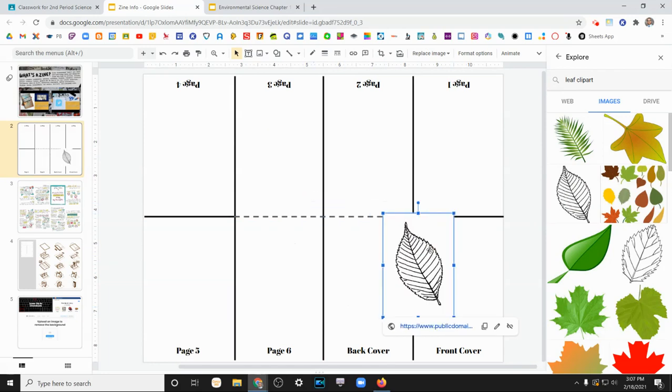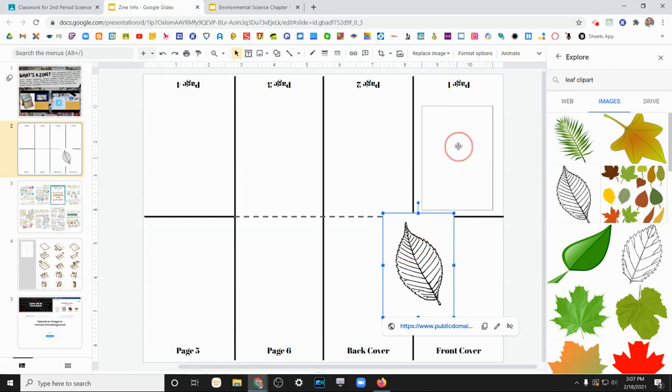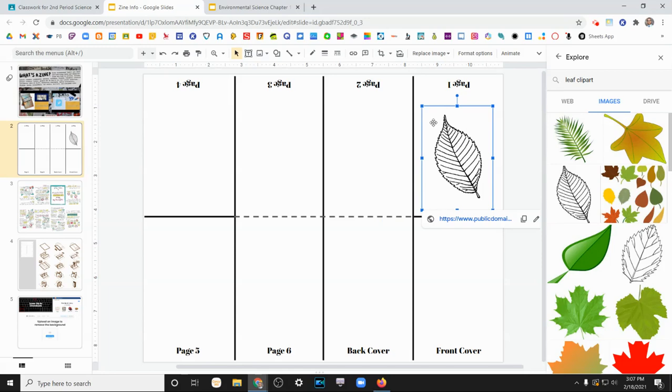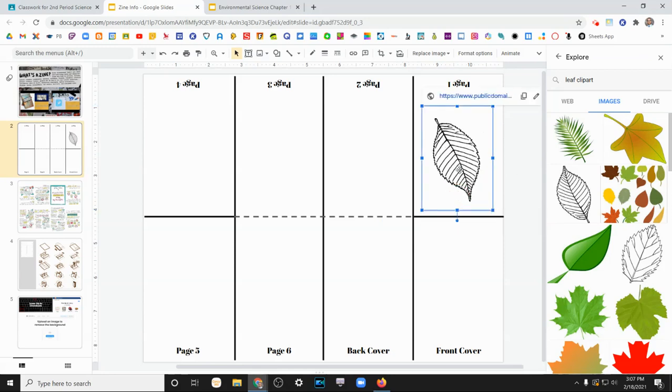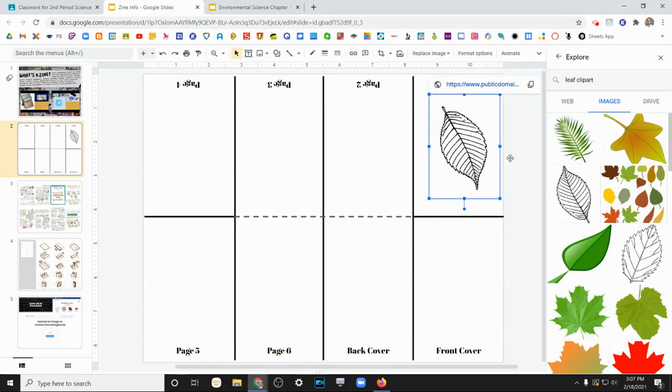Now, one thing you do need to know is if you didn't notice, these are upside down relative to the viewer. So make sure that when you're putting images into pages one through four in the digital version that you flip them upside down. Now, for a leaf, it's not going to matter too much, but depending on your artistic direction, you might want that leaf to look like that.